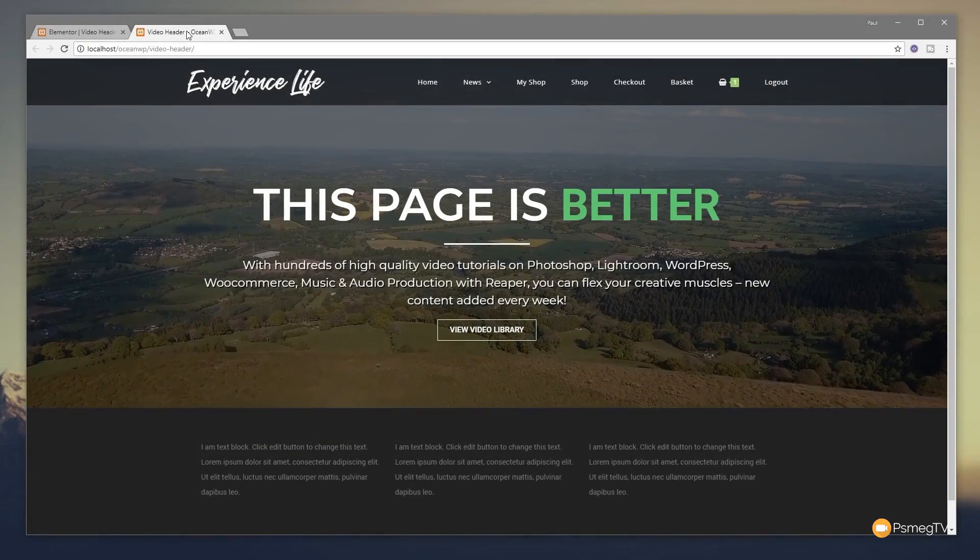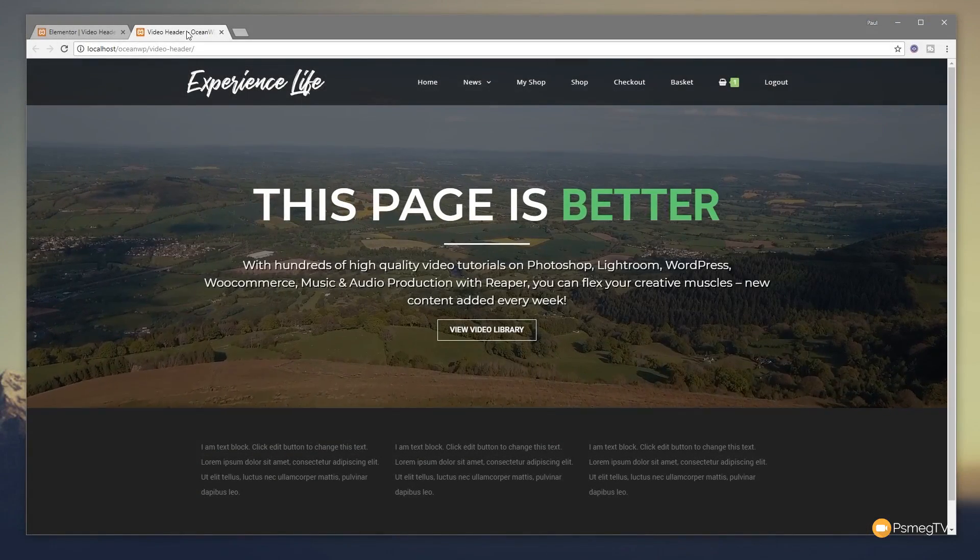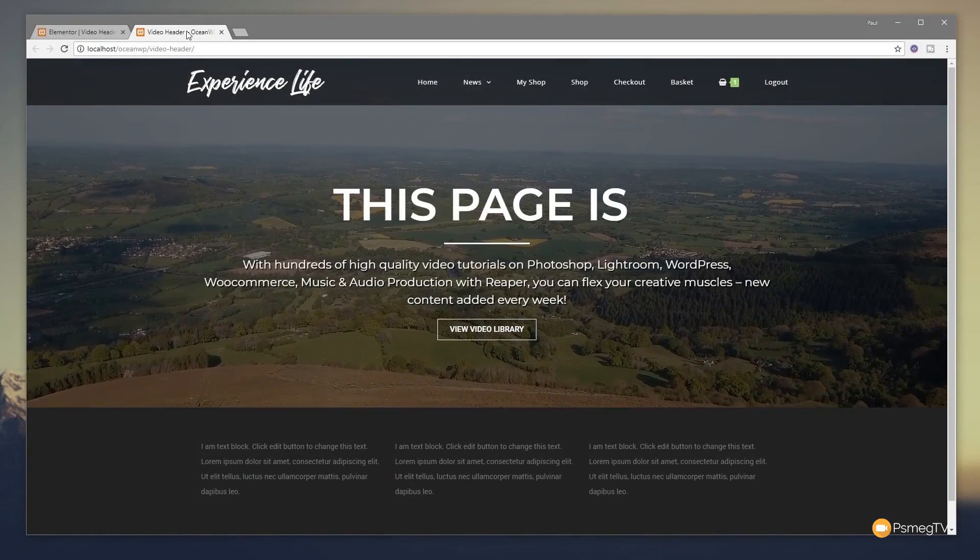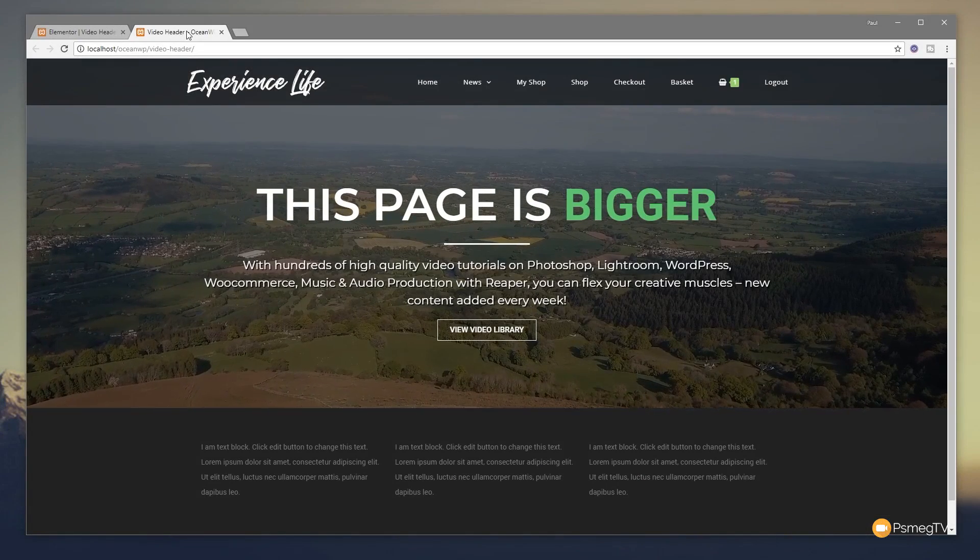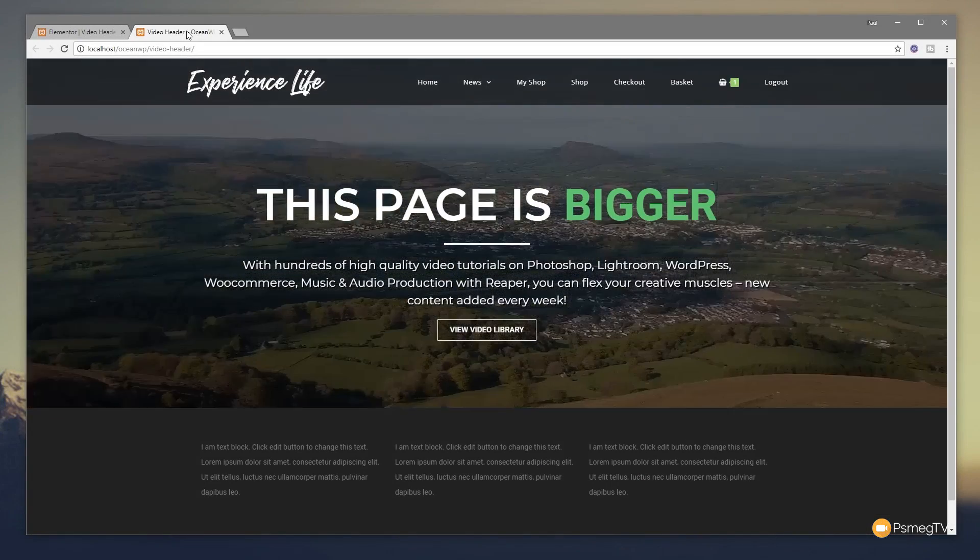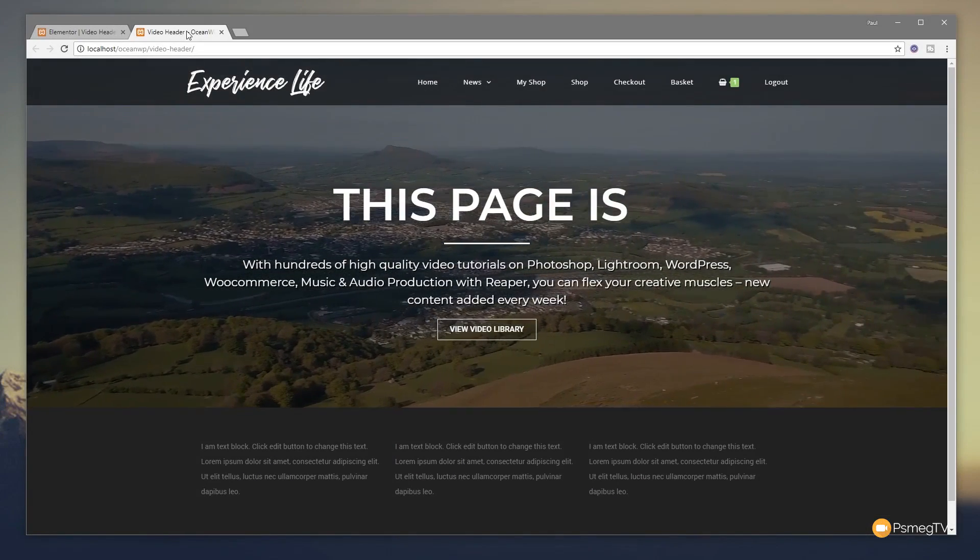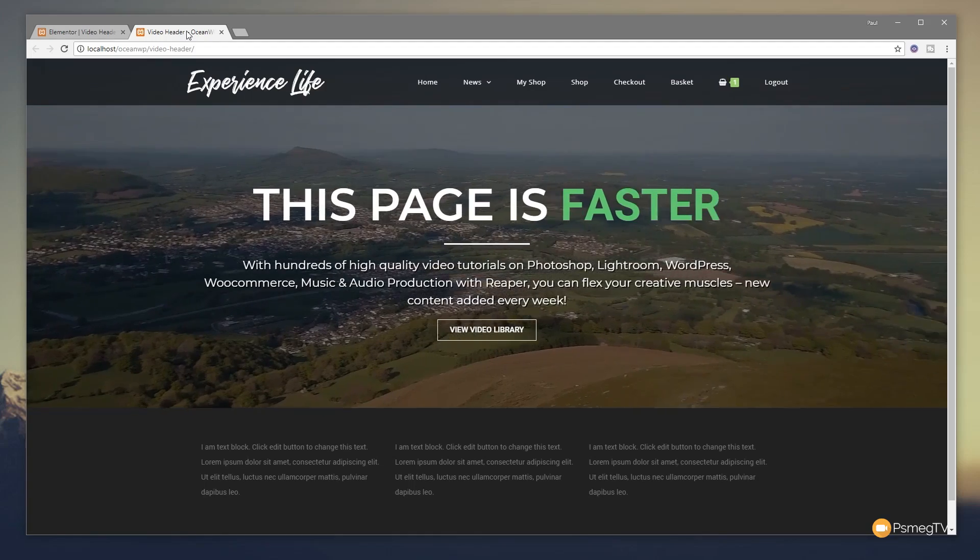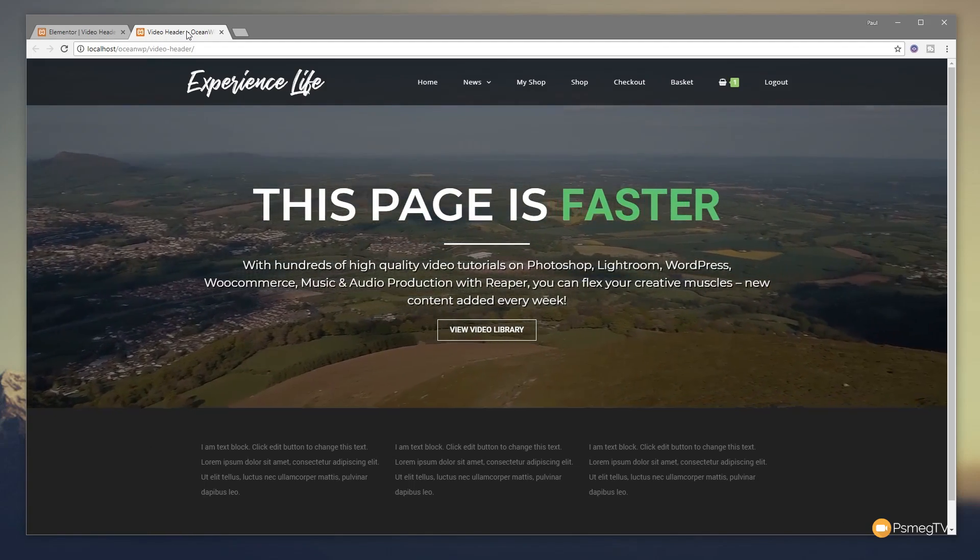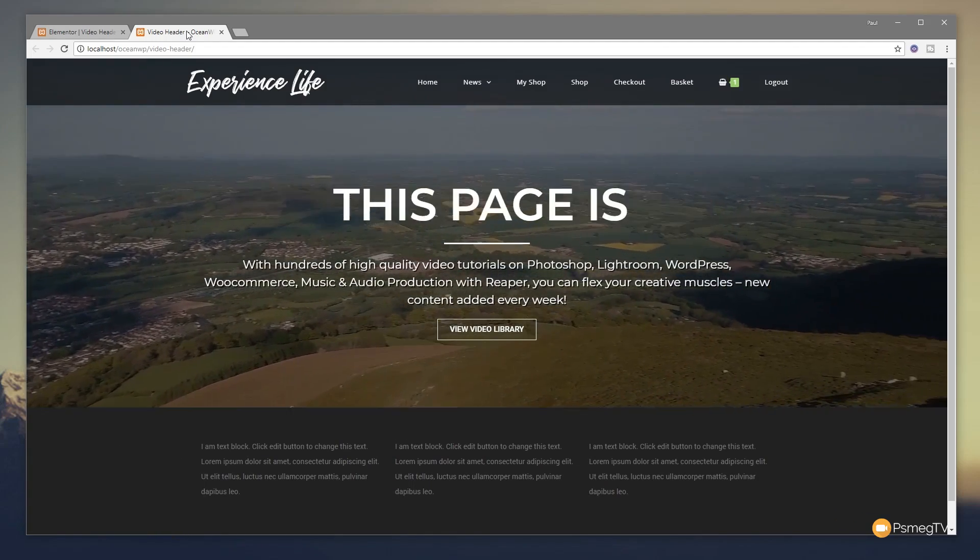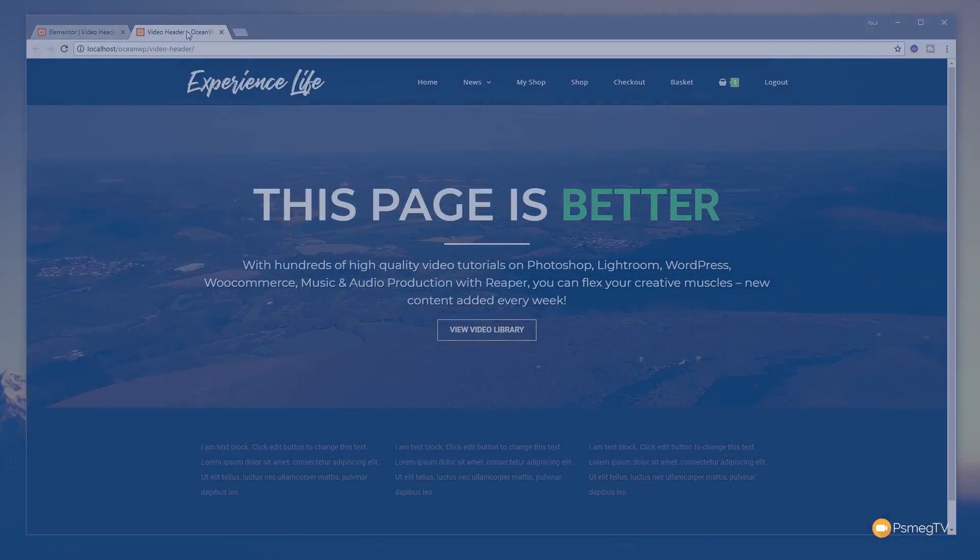Hi and welcome to another episode of Peacemag TV. In today's video for design tips, we're going to be taking a look at how to create a video background and then animate text over the top of it all inside Elementor. So let's just jump into Elementor and take a look at how we can do all of that right now.